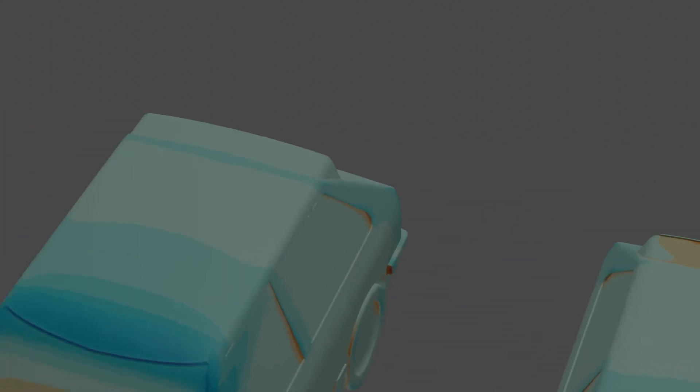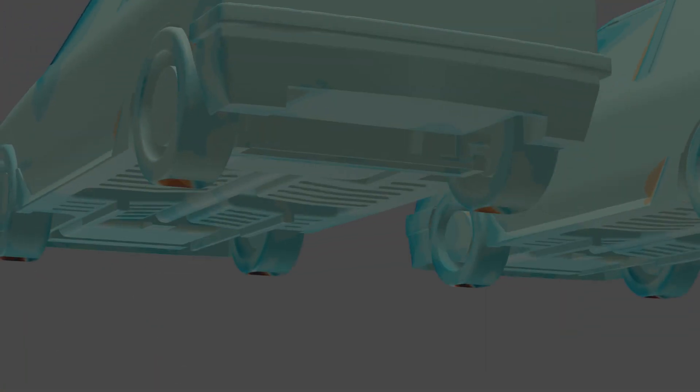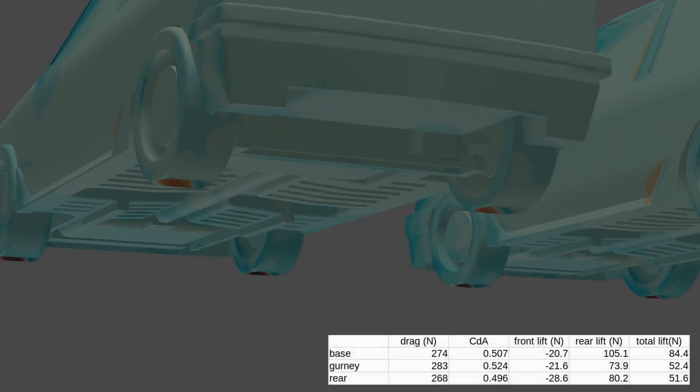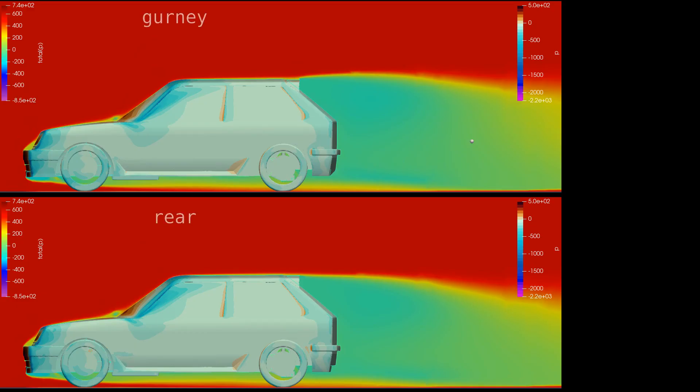For the second case, the gurney flap is not there, and a section of the rear bumper is removed. This resulted in both drag and lift being reduced to 268 N, or a CDAU of 0.496 and 52 N, respectively. Though the resultant lift is the same as the spoiler with the gurney flap, its characteristic is very different. With a substantial increase in negative lift at the front, and a decent amount in the rear.